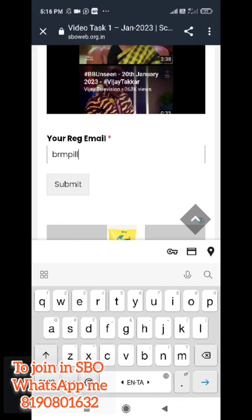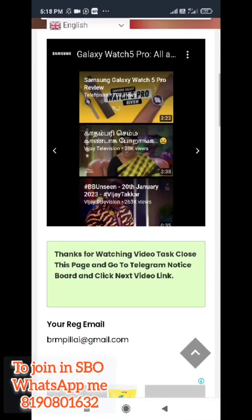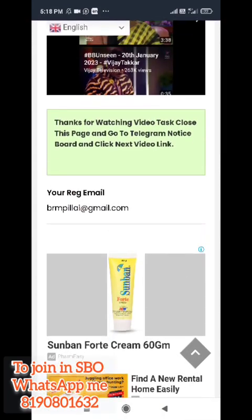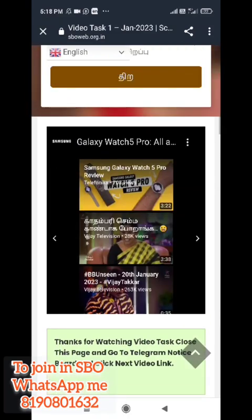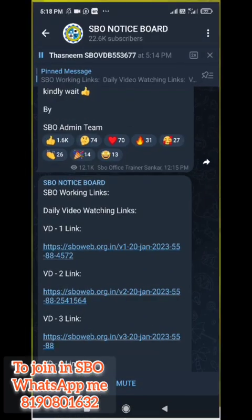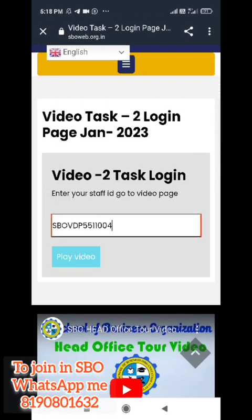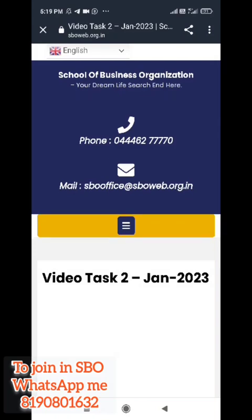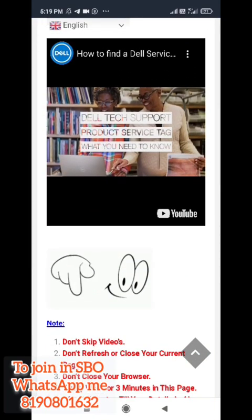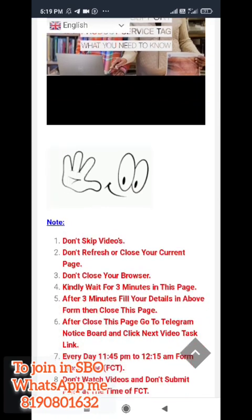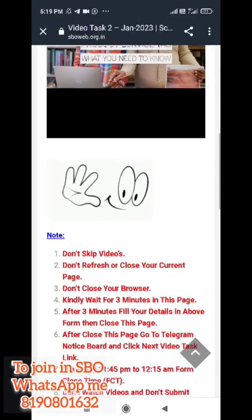You can copy the issue. You can copy your staff ID, etc. Thanks for watching the video task. Close this page and go to the notice board. Take a second video, follow the same method. You can talk about staff and play. After the video plays, you will get your mail ID and all of these videos.